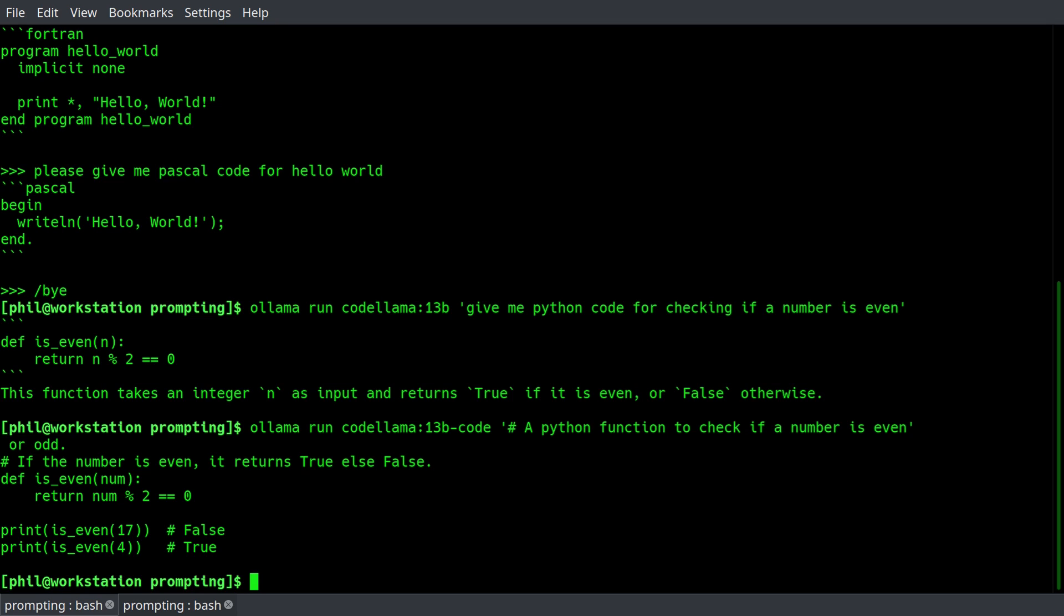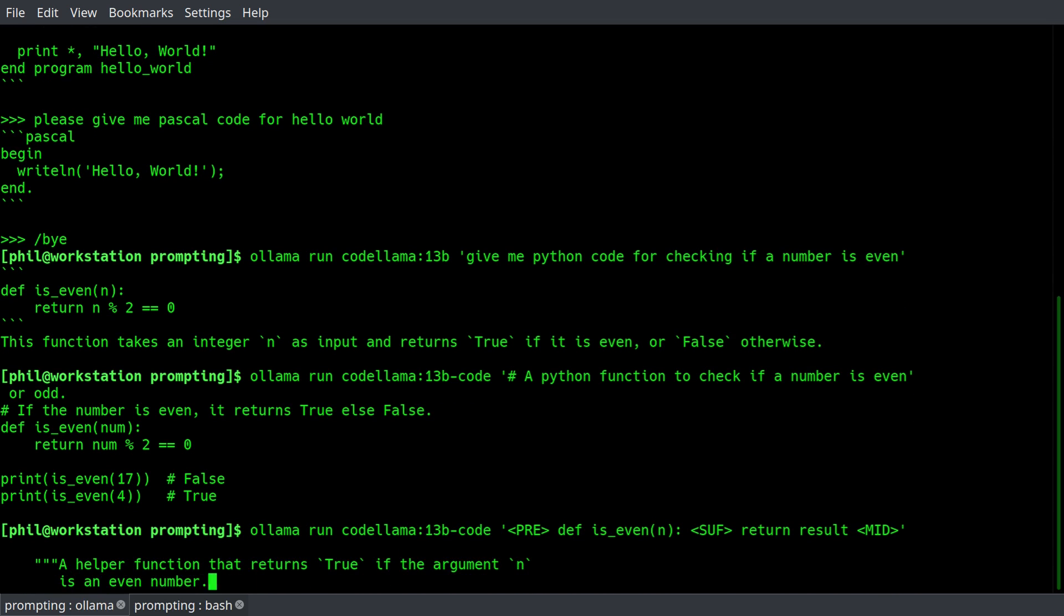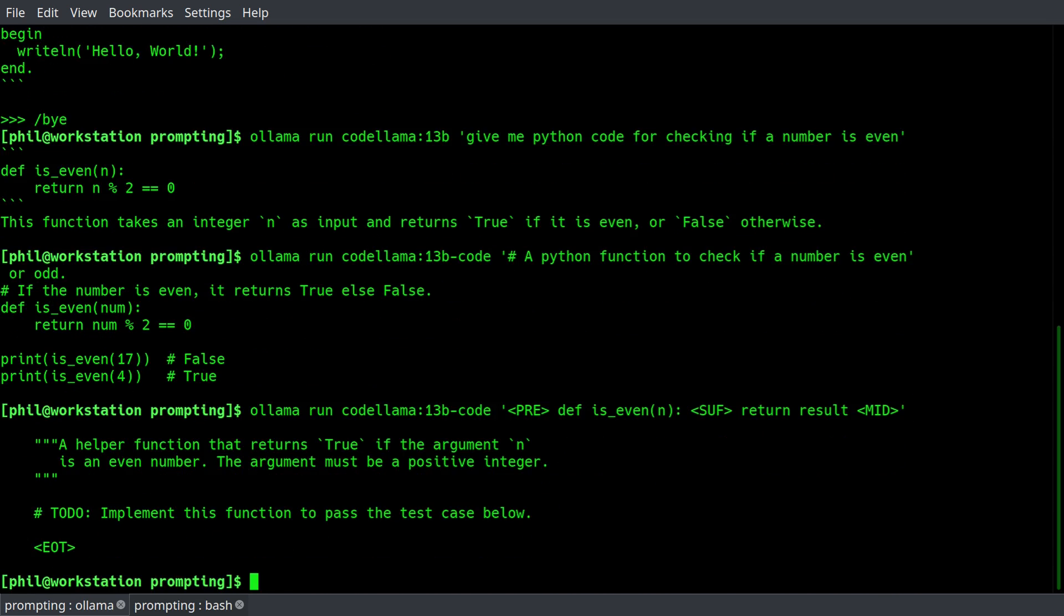We can also ask it, given a function name, can you return the body of the function? And we need a few different tags for that, so we're going to say olama run codelama 13b-code. And then we have to pass in these tags, sort of HTML style, compute is even n, and then suffix return result. So that's the final line, mid, and then close the argument there.